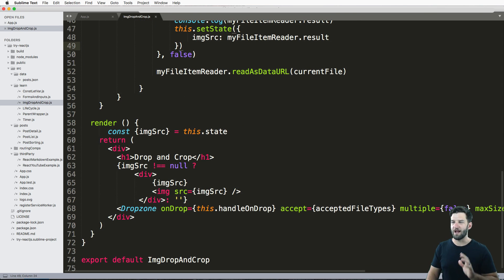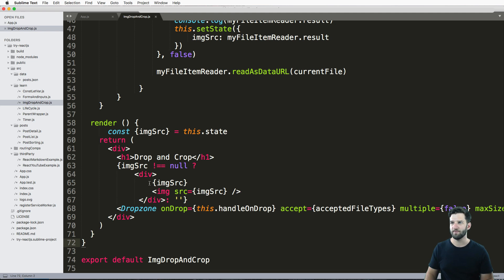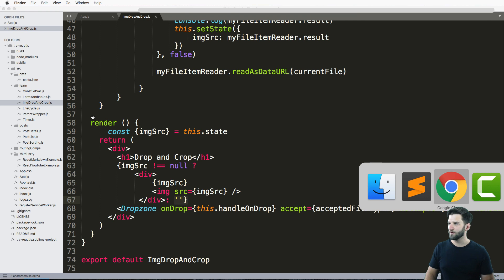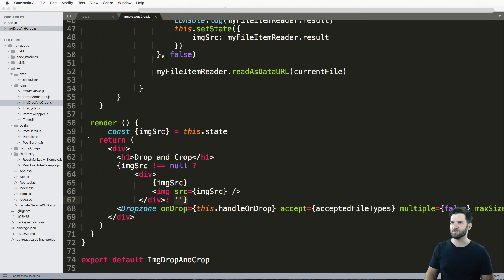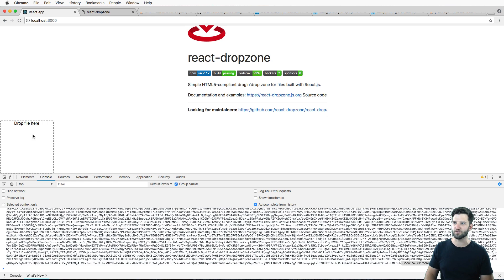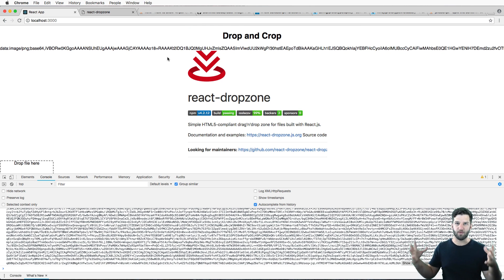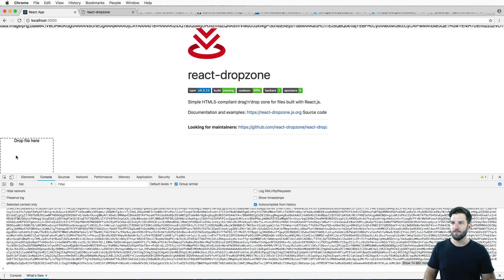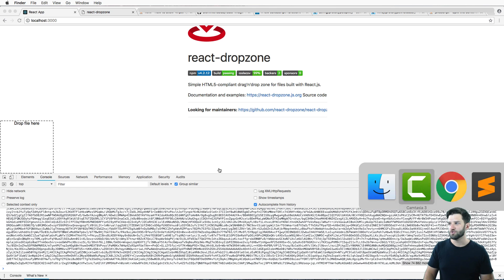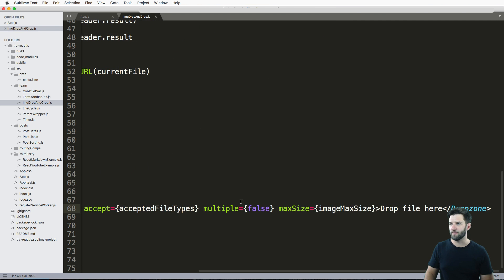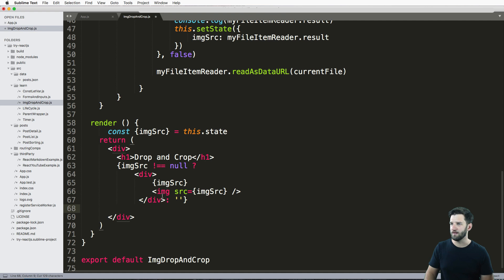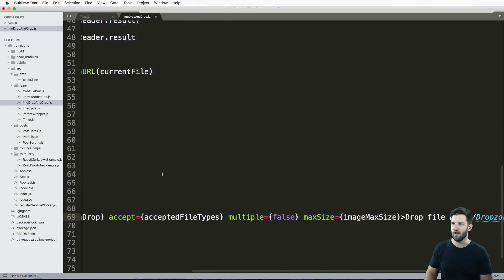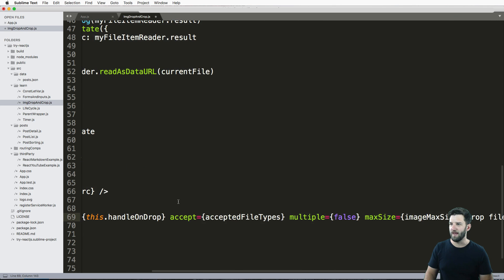But we now have this way of actually rendering out the image. Now, the other thing is, I did leave the condition for this being null, but what I really want is I want the drop zone to go away. So once the files dropped, I just want the image, that's all I want to see. And then of course, I want to eventually crop it and do all those things. But this file, this drop file here should go away. So that's a really simple fix, and it's just by adding or removing this drop zone into the condition that we created for the IMG source.